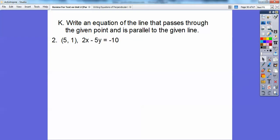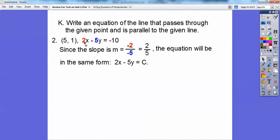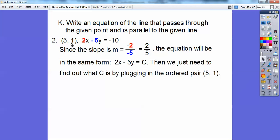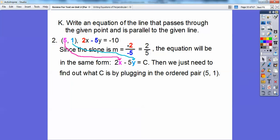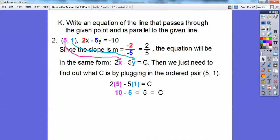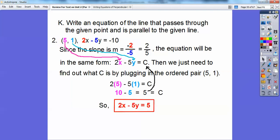Let's try one in standard form. The slope is opposite a over b — remember when it's in the form ax plus by equals c, the slope is negative a over b. So it's negative 2 over negative 5, which is positive 2/5. Keep the same form: 2x minus 5y equals c, then plug in the ordered pair — 5 for x and 1 for y. Solving gives c equals 5, so the final answer is 2x minus 5y equals 5.